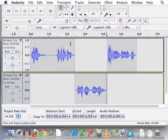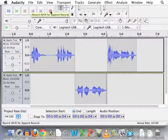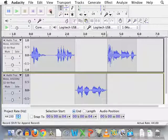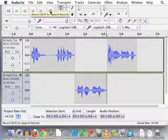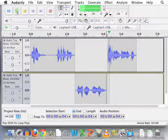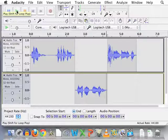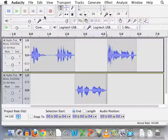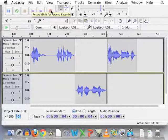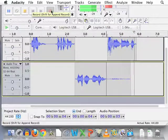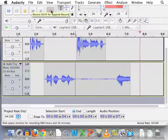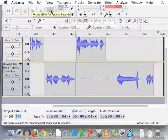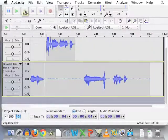Okay. Now, instead of clicking record by itself, see how it says shift for append record? I'm going to hold down shift when I press record so that it appends it. So let's play it one more time. Okay. I'm ready for this. Hold down shift. Press record. J'aime le rap et le jazz.